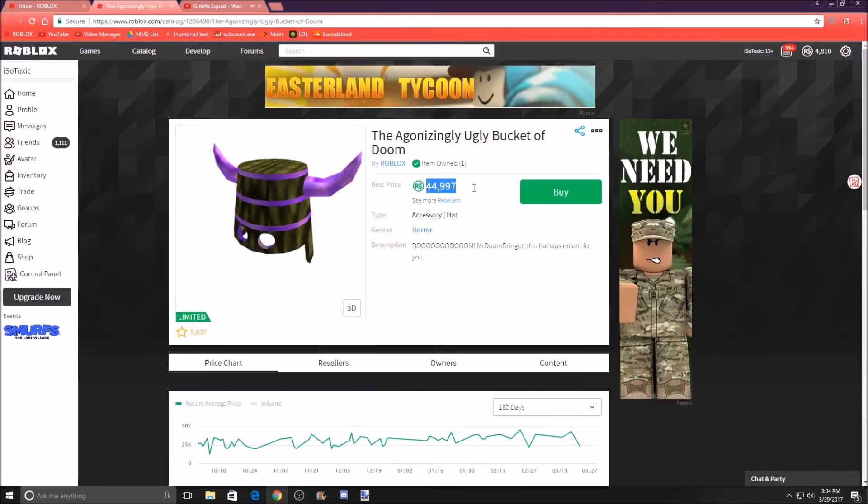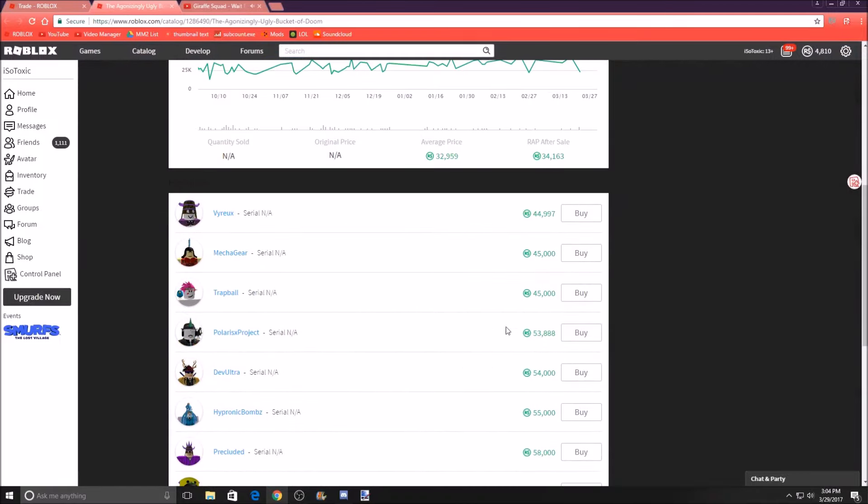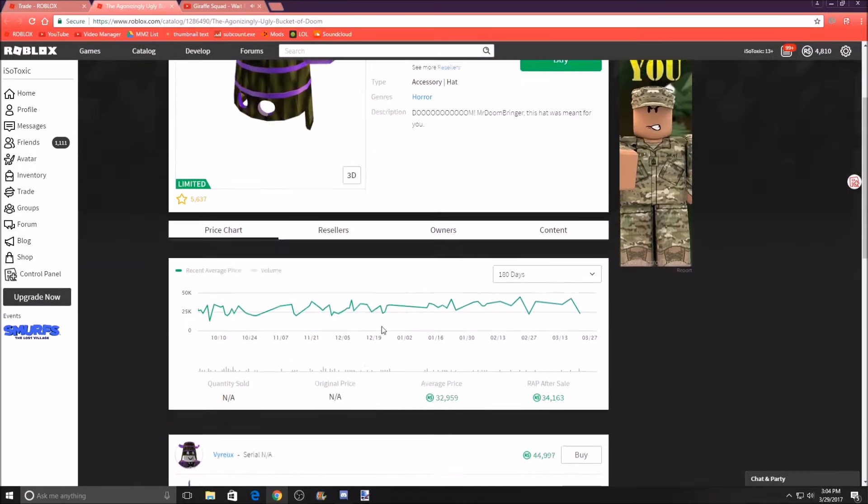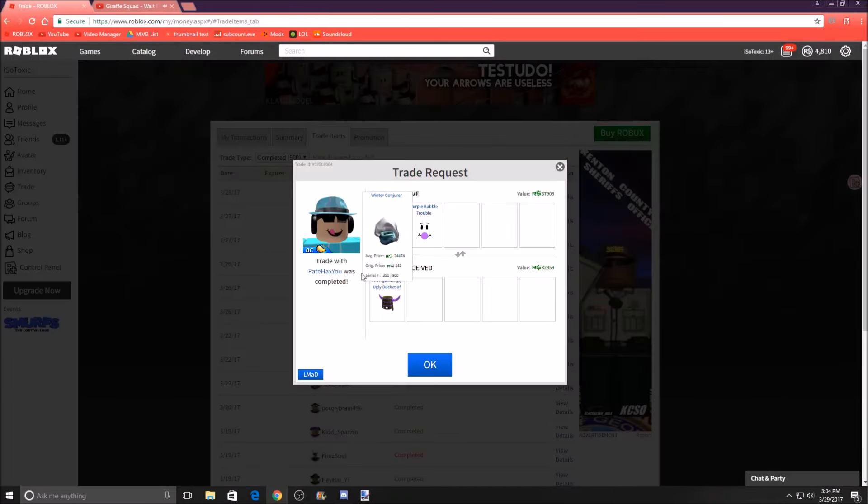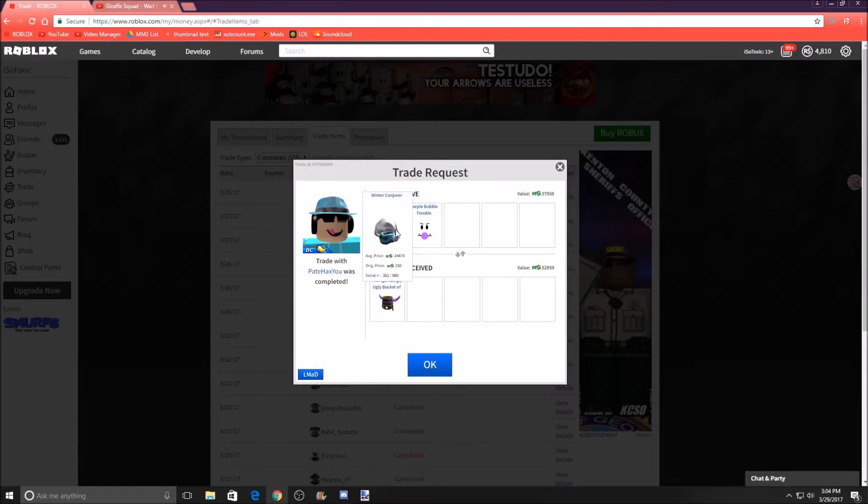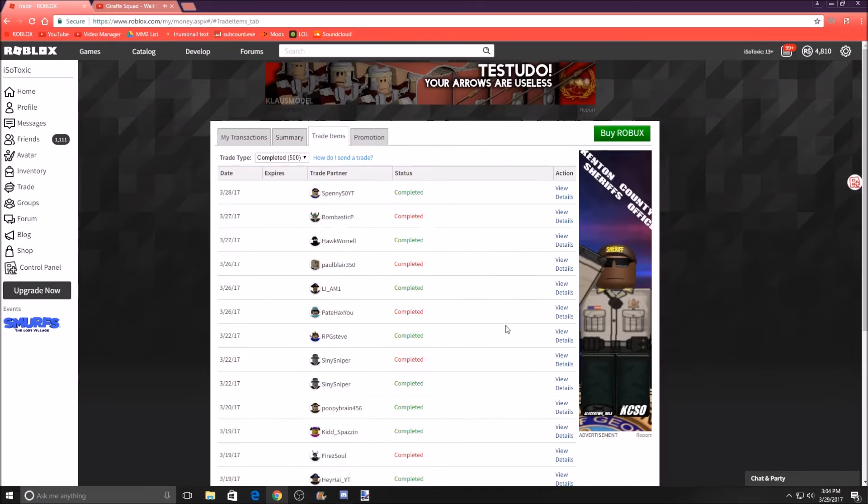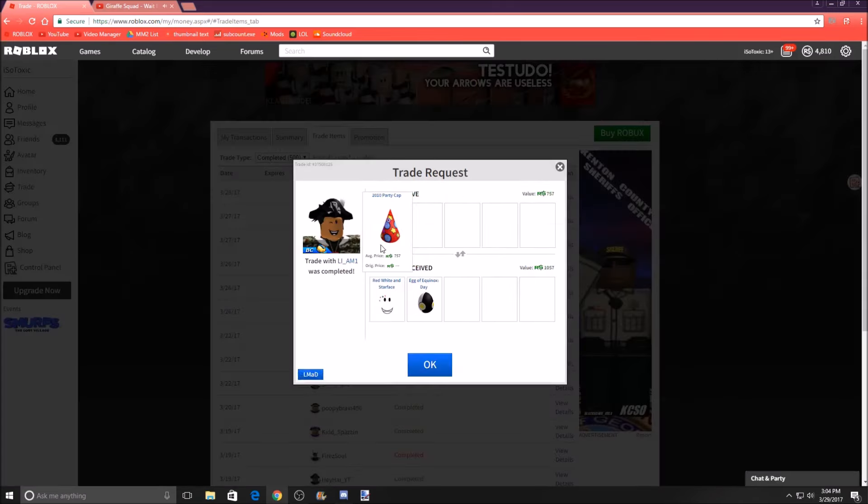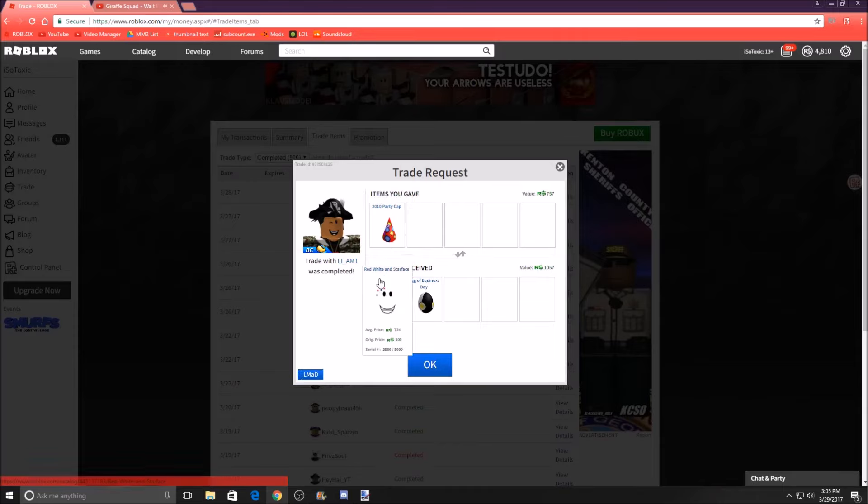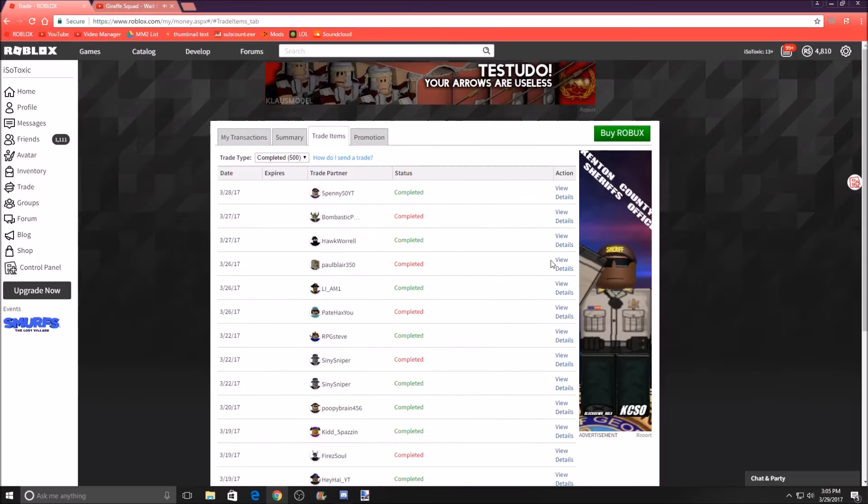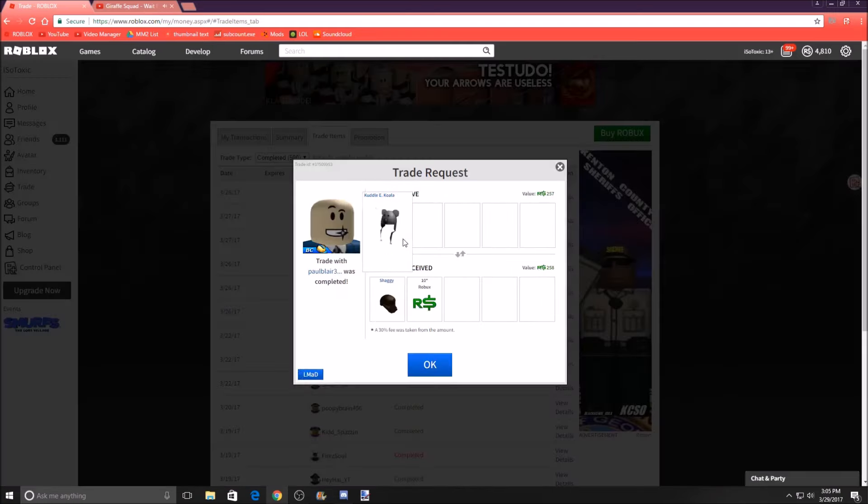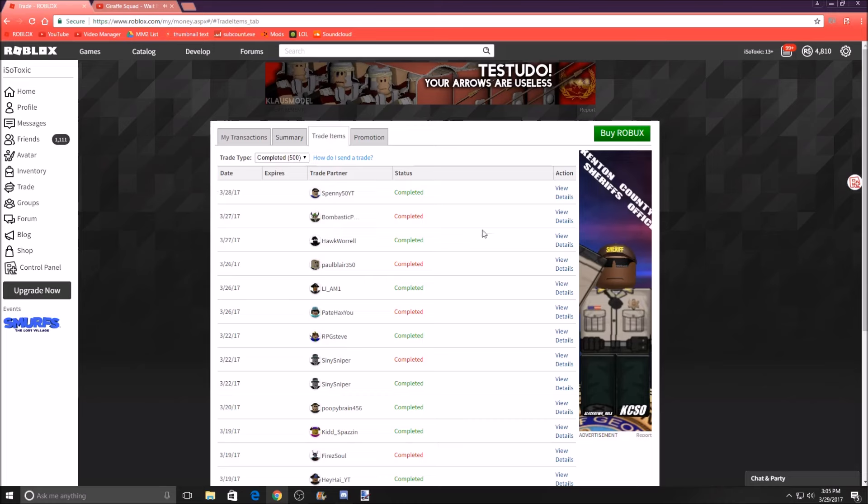If you guys don't know me, I'm a fanatic about classic items. I just love these so much. He kind of got a little bit of value after the fact of the trade, and I got a cool item. Next, we traded with Liam. We gave our 2010 Party Cap for Red, White, and Starface and Egg of Equinox Day. I don't know why he did this, but he just sent it and I did it. Next, we traded our Cuddly Koala for Shaggy and $10 Robux. It was a free $10 Robux. How could I not take that?